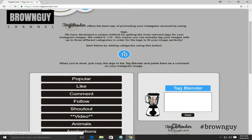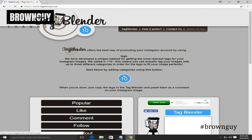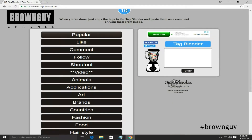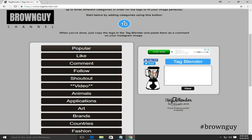You can use them — terms of use, how to work, Tag Blender. This is the basic option. Here is the previous top tag, and this is the original tag. Here is the type of tag. If you scroll below, there are categories like popular, like, comment, follow, shoutout, video, animals, application, art, brand, country, fashion, food, hair style, and many more options.